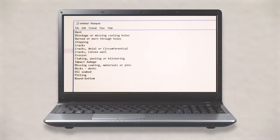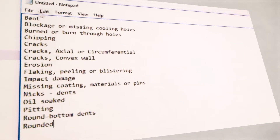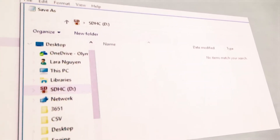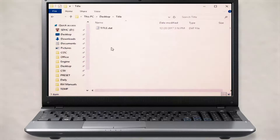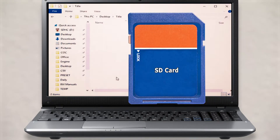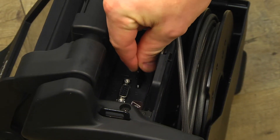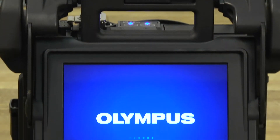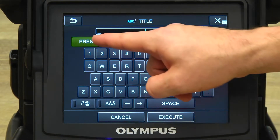You can also create preset titles on your computer. First, create a list of titles in a text editor and save it as title.dat. Put this file in a folder named preset and save it on an SD card. Put the SD card in your video scope and turn it on. The preset title list will automatically populate.